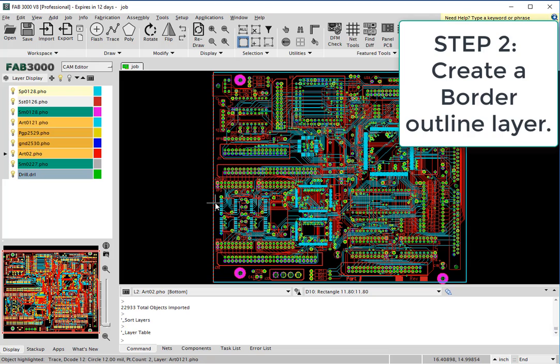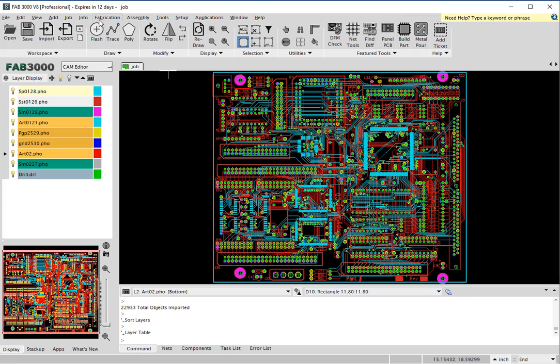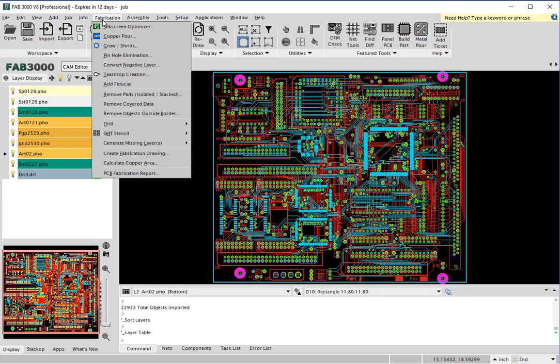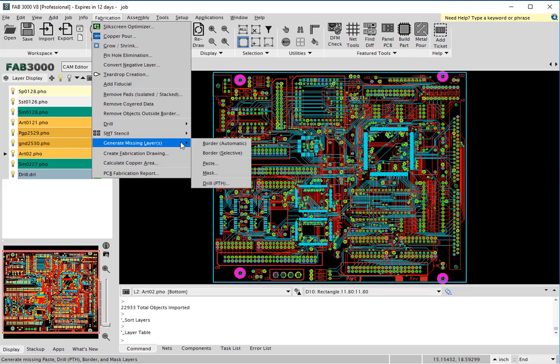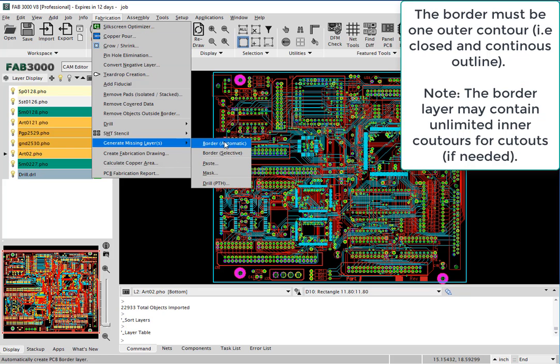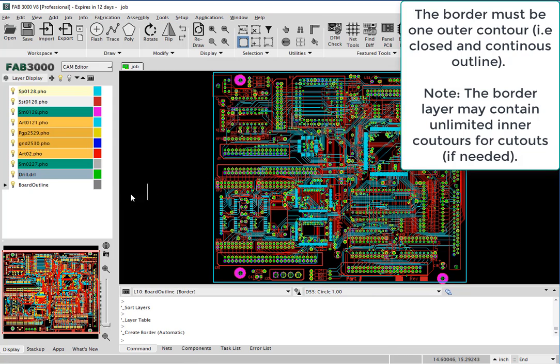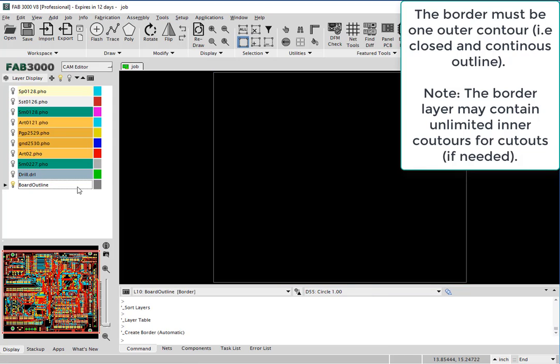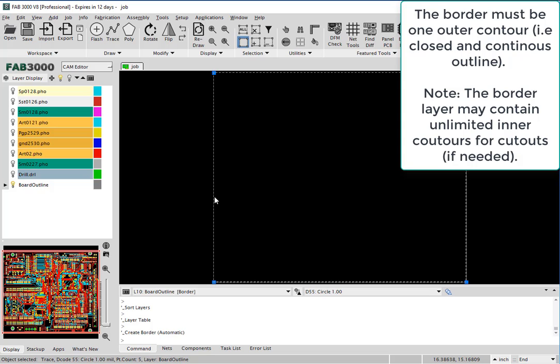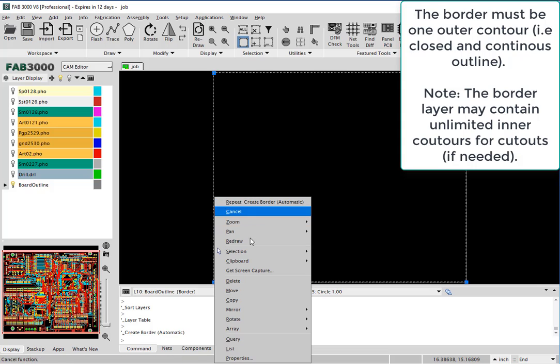Next required for ODB++ is to create a border. You can either draw a border or you can use the embedded tools such as automatic border detection or border selective which will create a single outline border. Your border may also contain inner cutouts which also must be closed continuous boundaries.